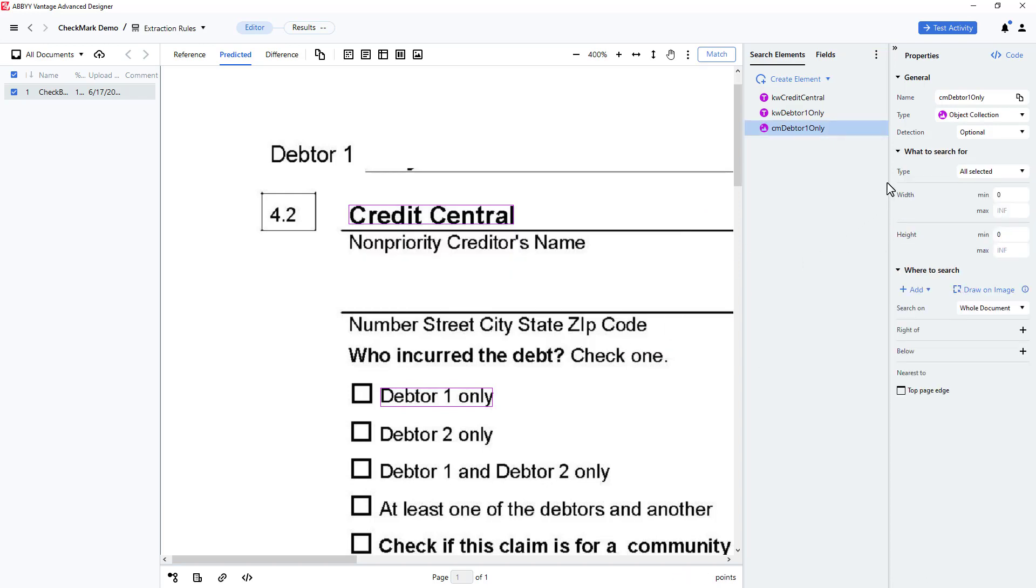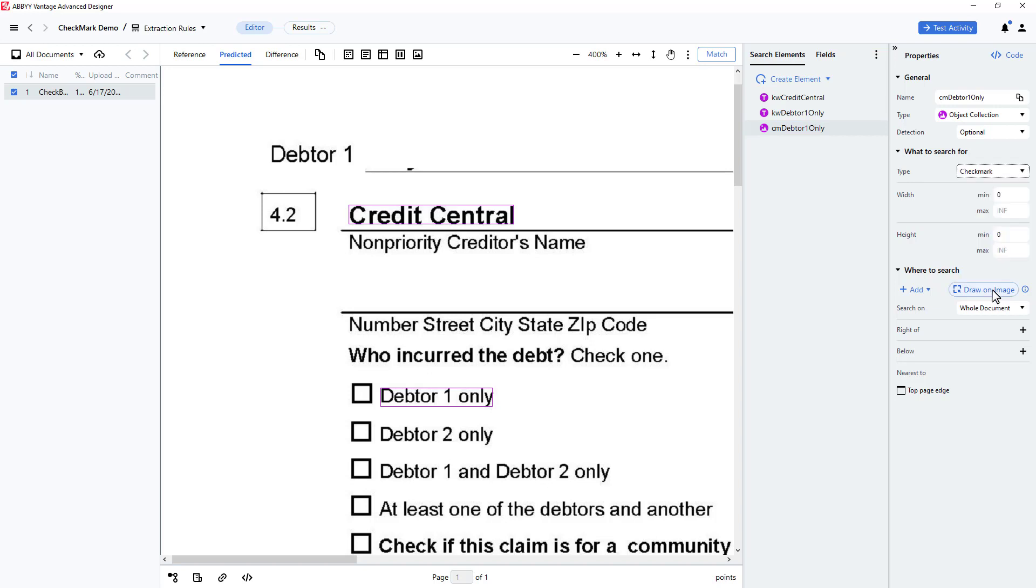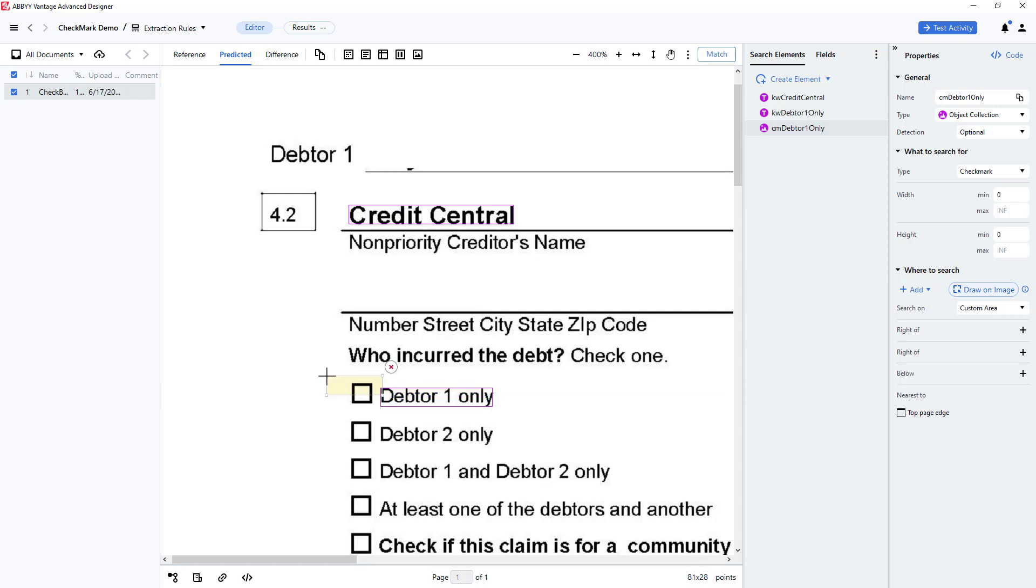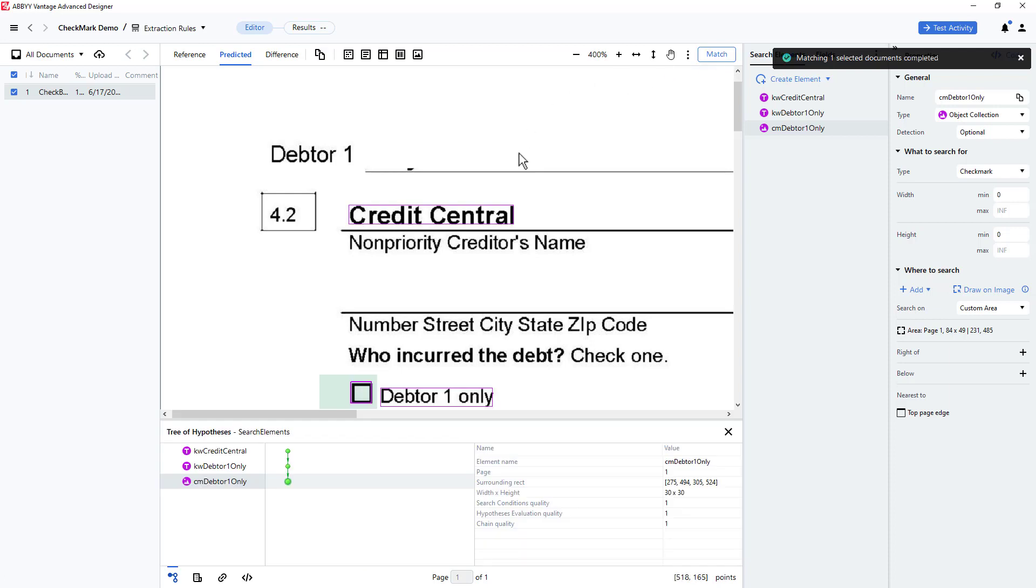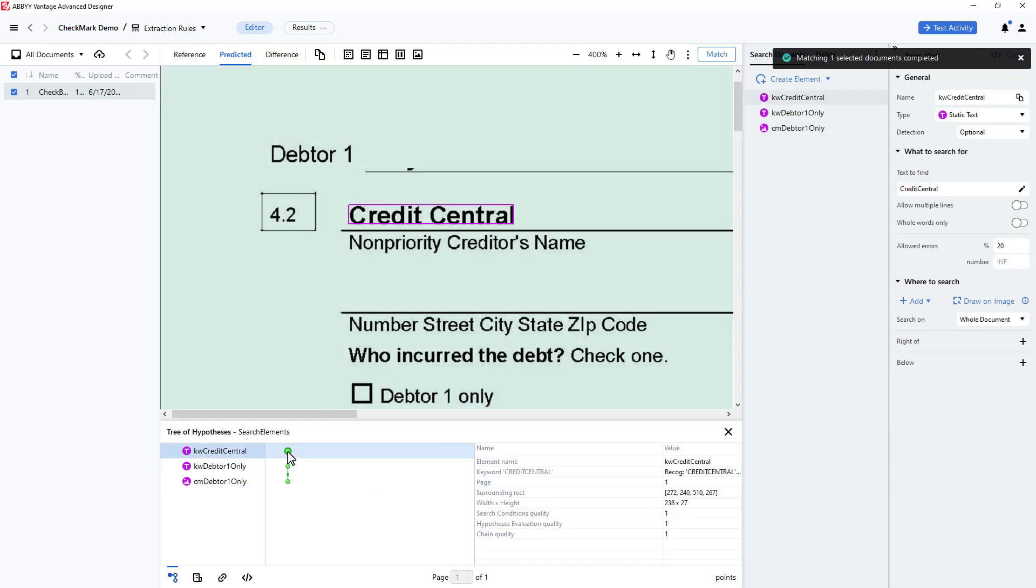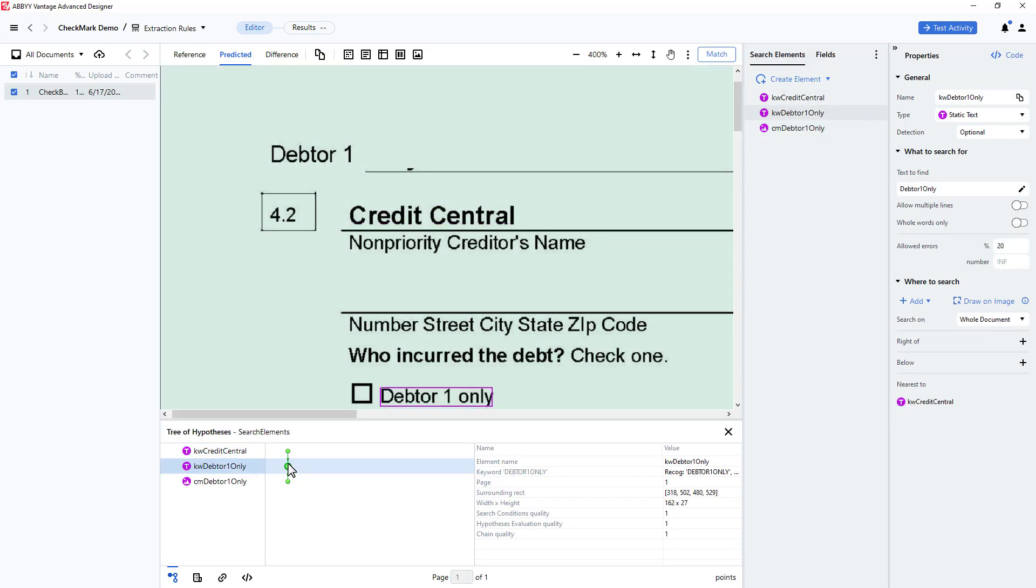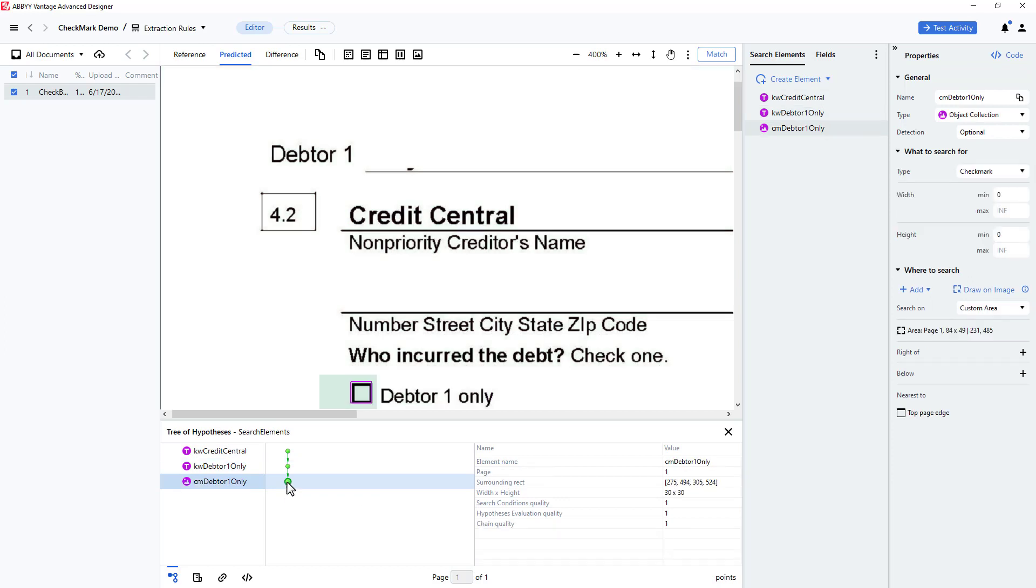I'll disable all the types except for checkmark. Then I'll click on Draw on Image, and loosely draw an area that contains the checkmark. Advanced Designer will do more precise work momentarily. Next, I'll click Match, and use the Hypothesis tree to see that the checkmark was precisely located by the object collection element.